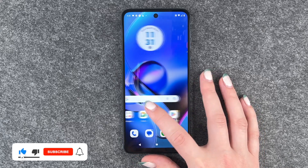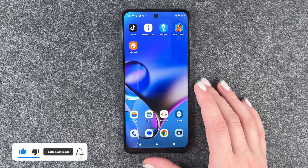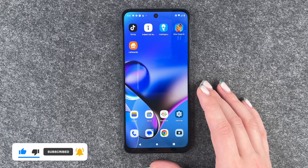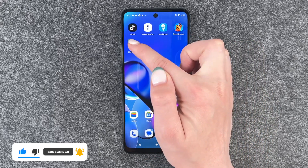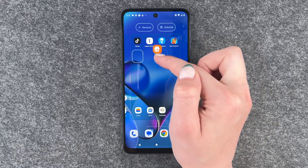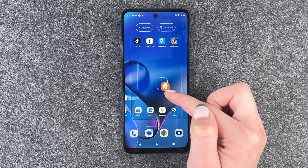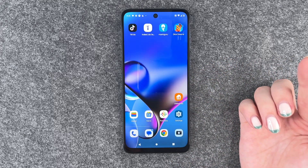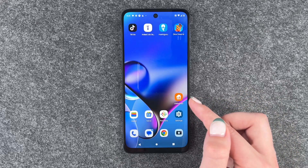To do so we want to go ahead and move apps around first of all. We can do that by pressing and holding and then just moving it around and then dropping it wherever you want it to be.